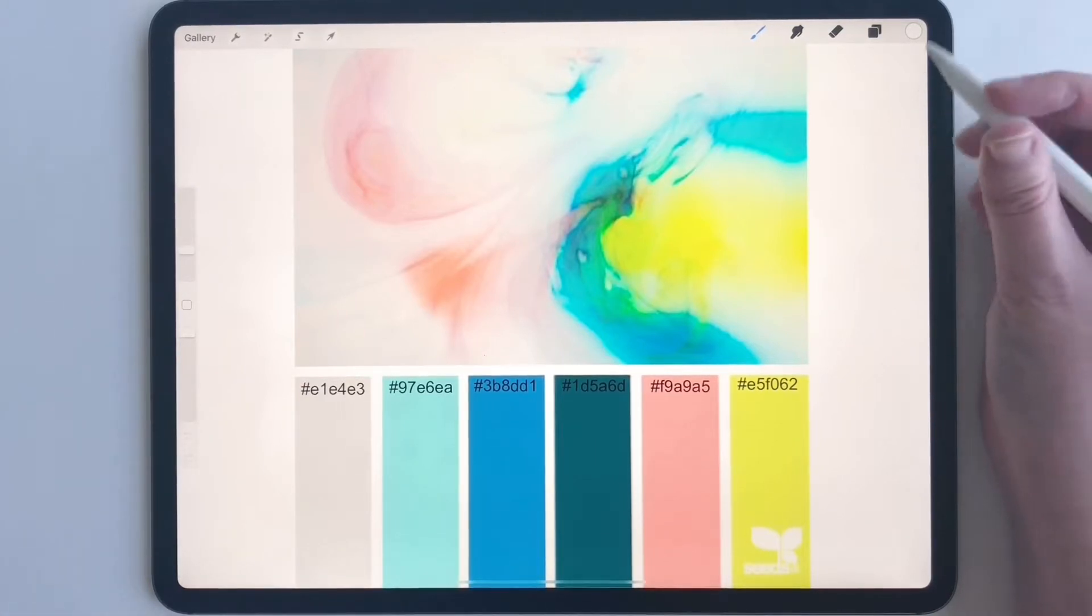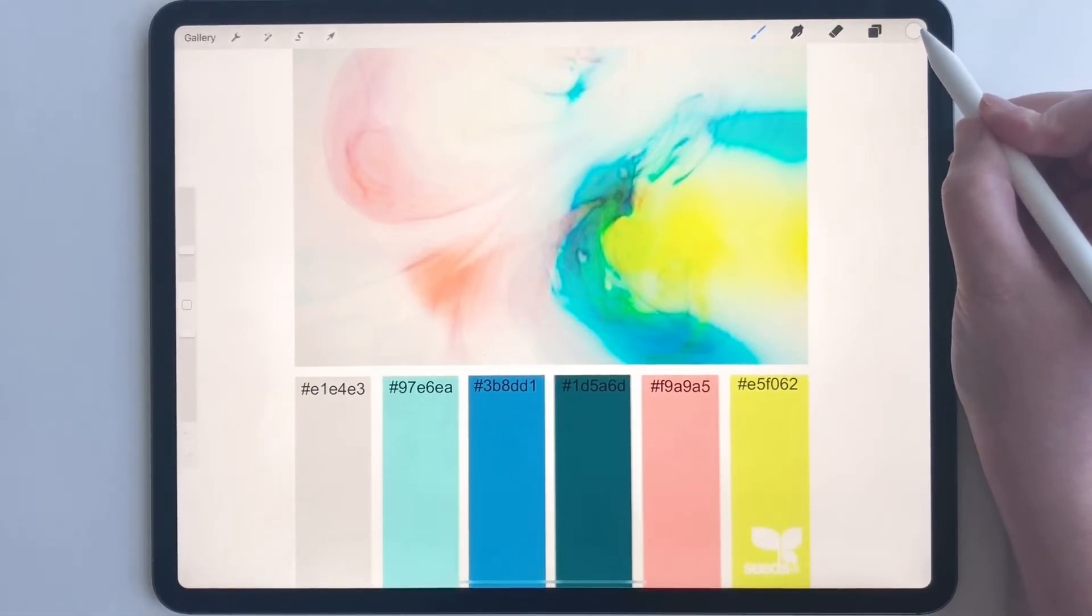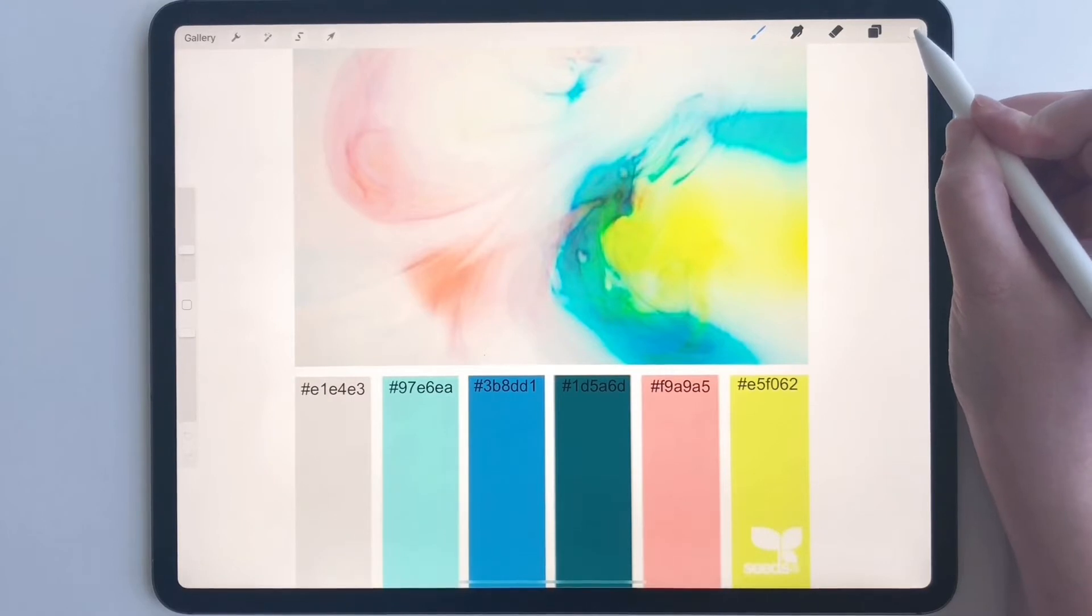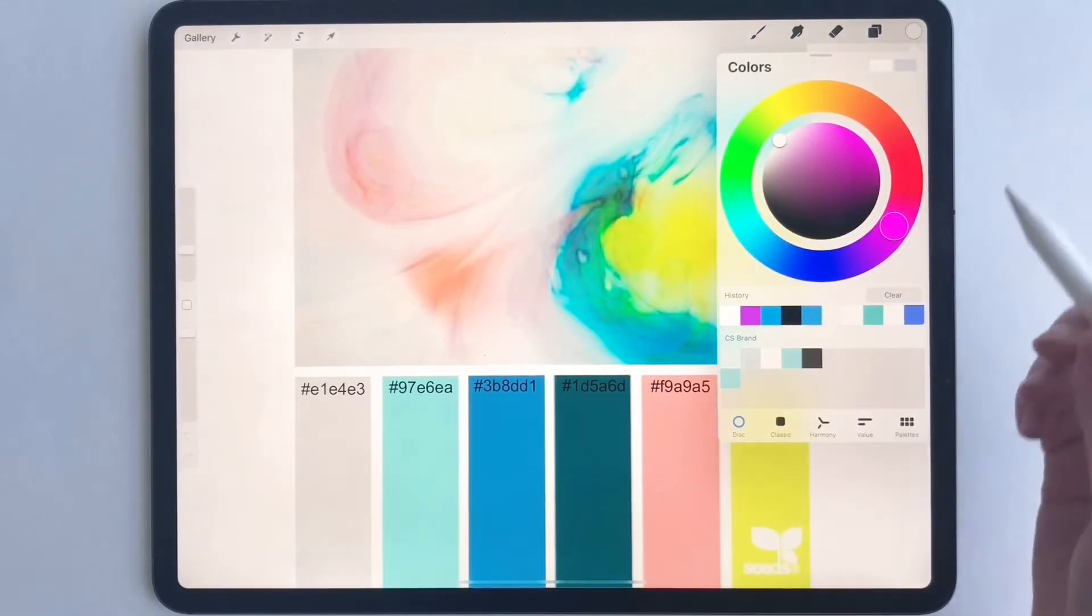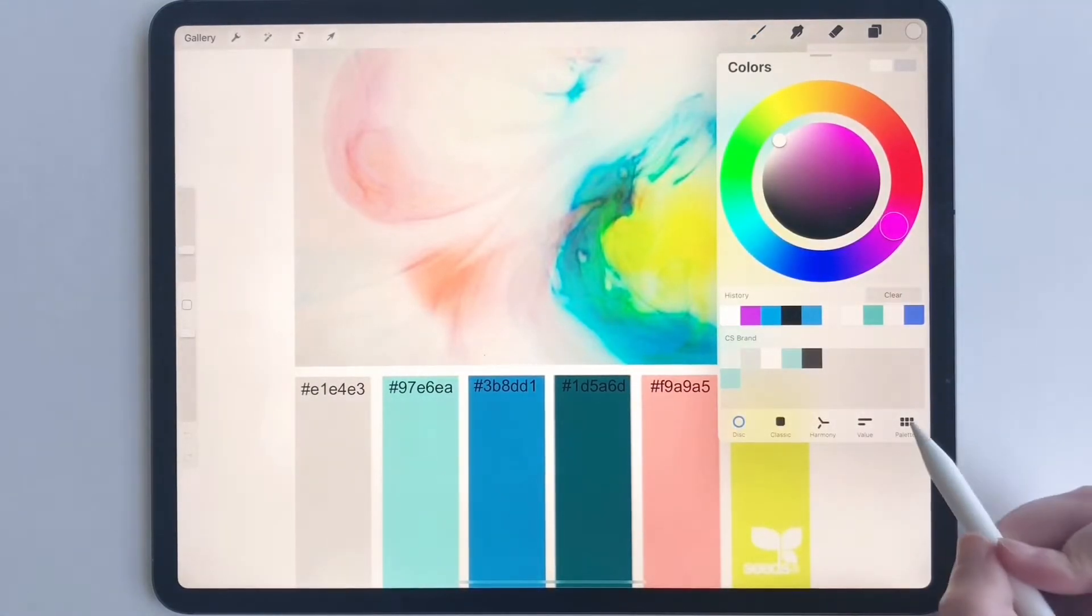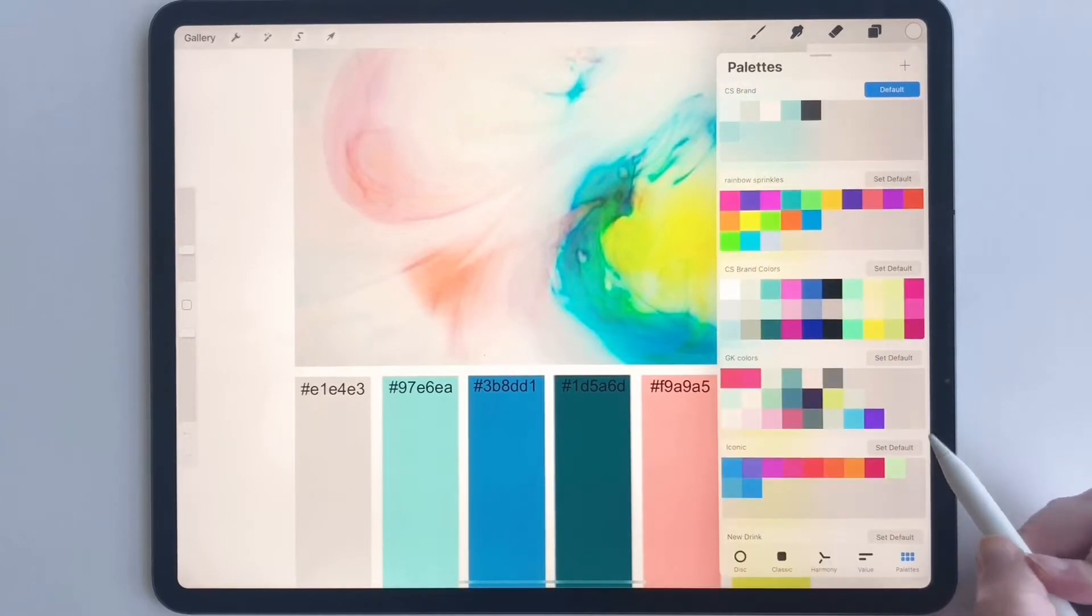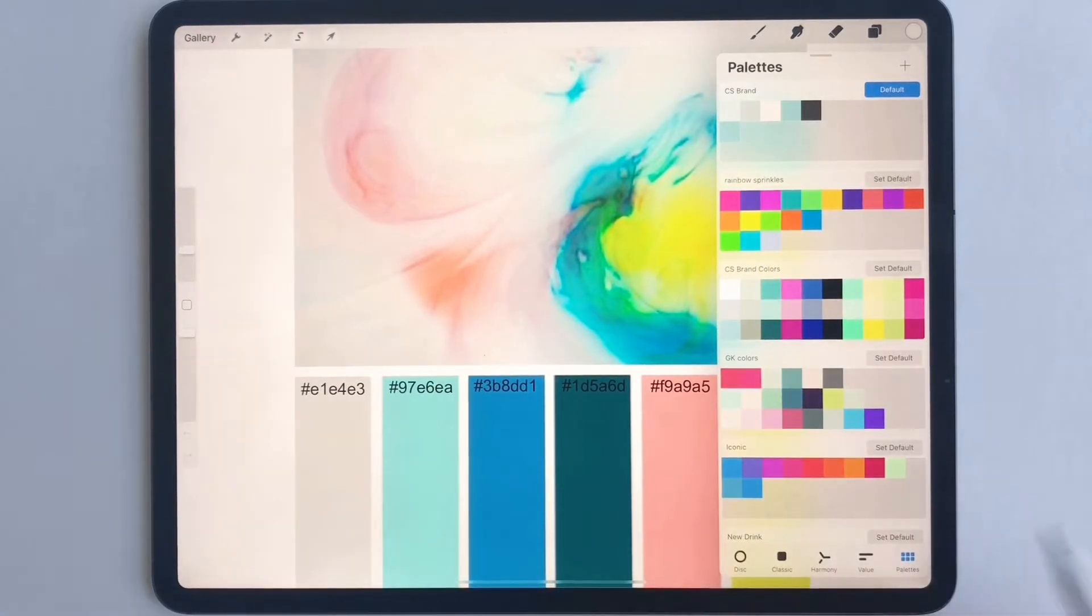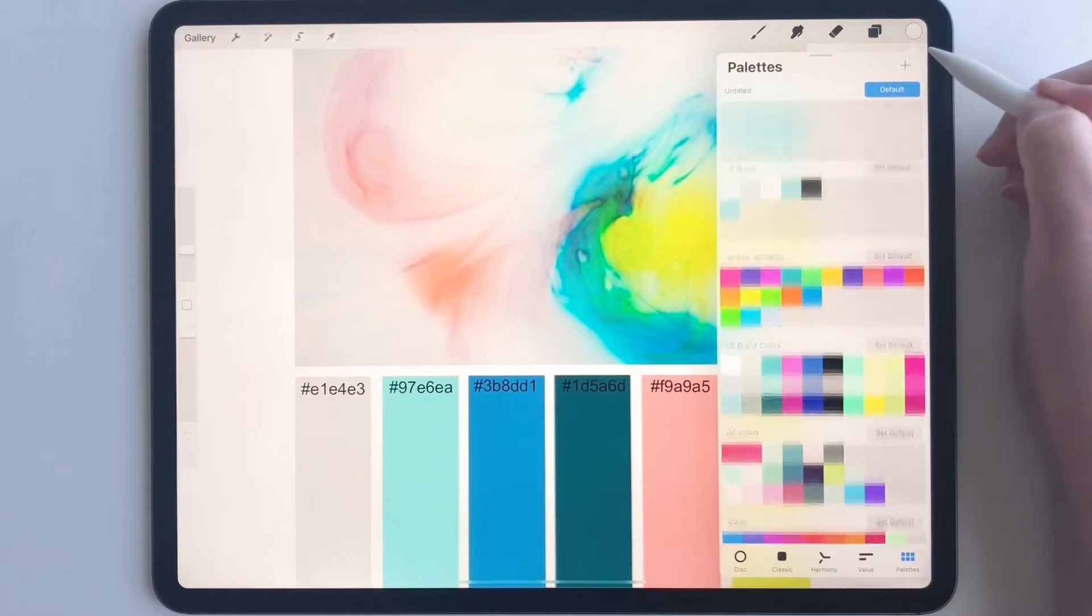Now that we got that covered, let's start. We're going to go up to our color wheel, so tap this circle right here. We're going to go to palettes and create a new palette. So you just click on palettes down here, click this plus.